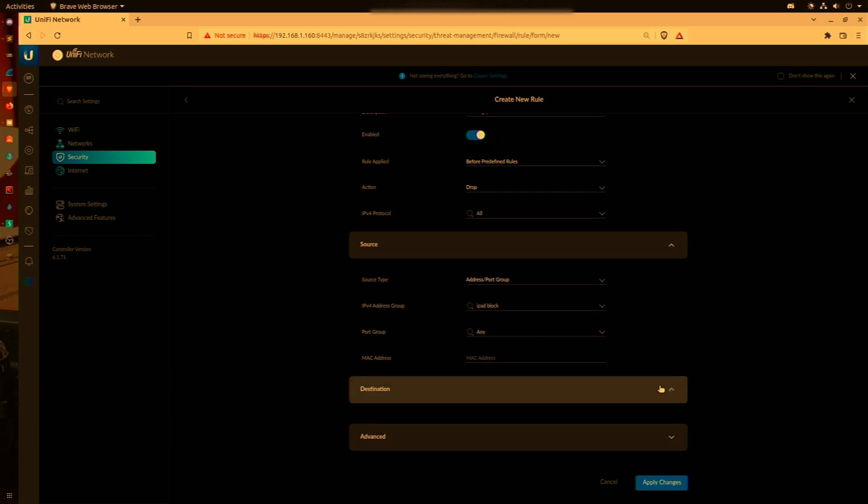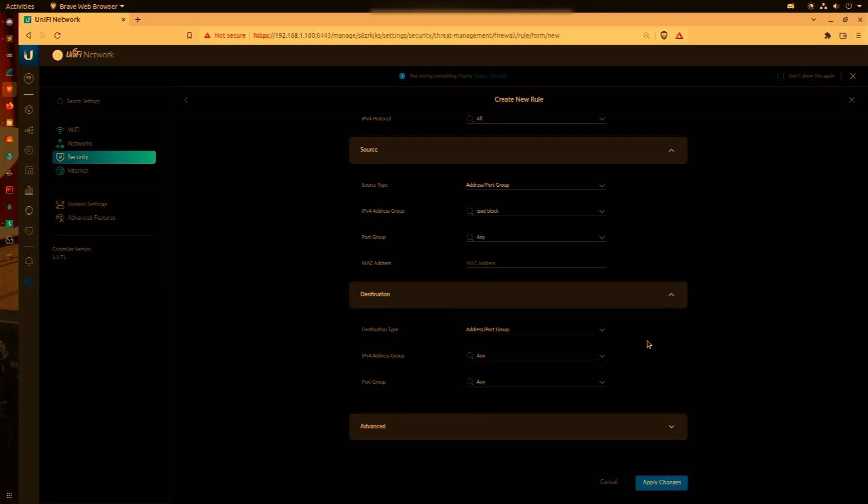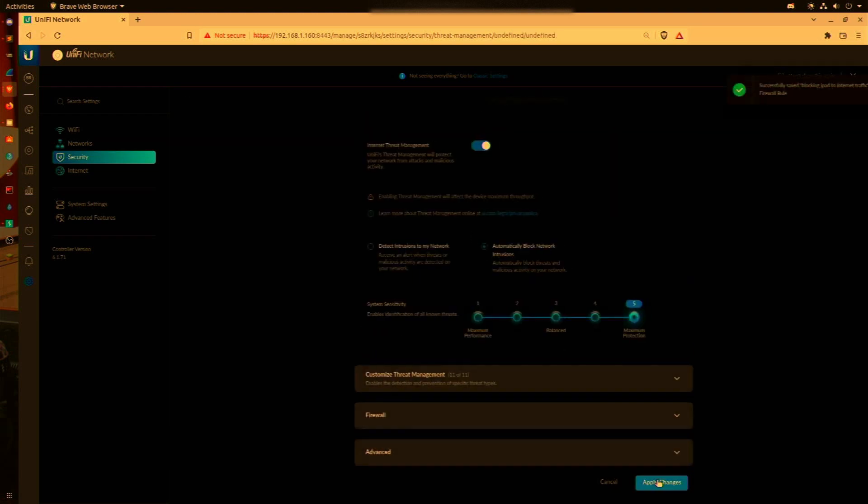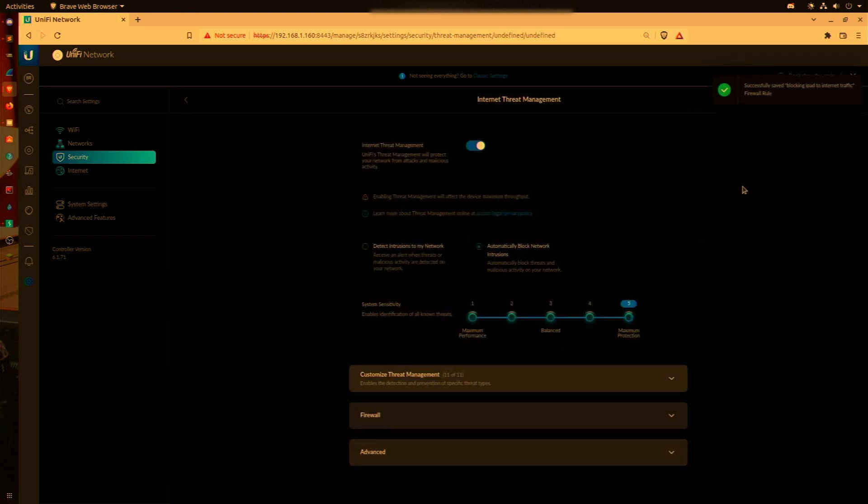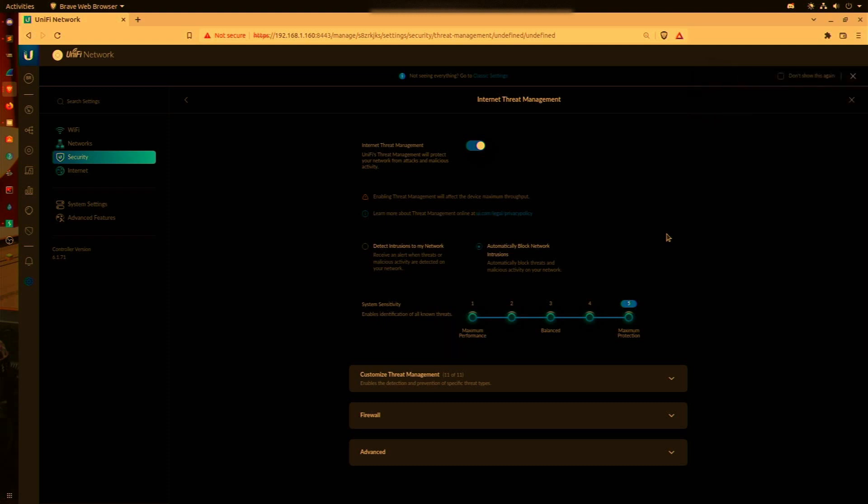For destination, we're going to have the Address and Port Group be Any, so it blocks all outbound traffic. Then we're going to select Apply Changes. After those changes are applied in approximately 30 seconds to a minute, those two devices will no longer have access to the internet.